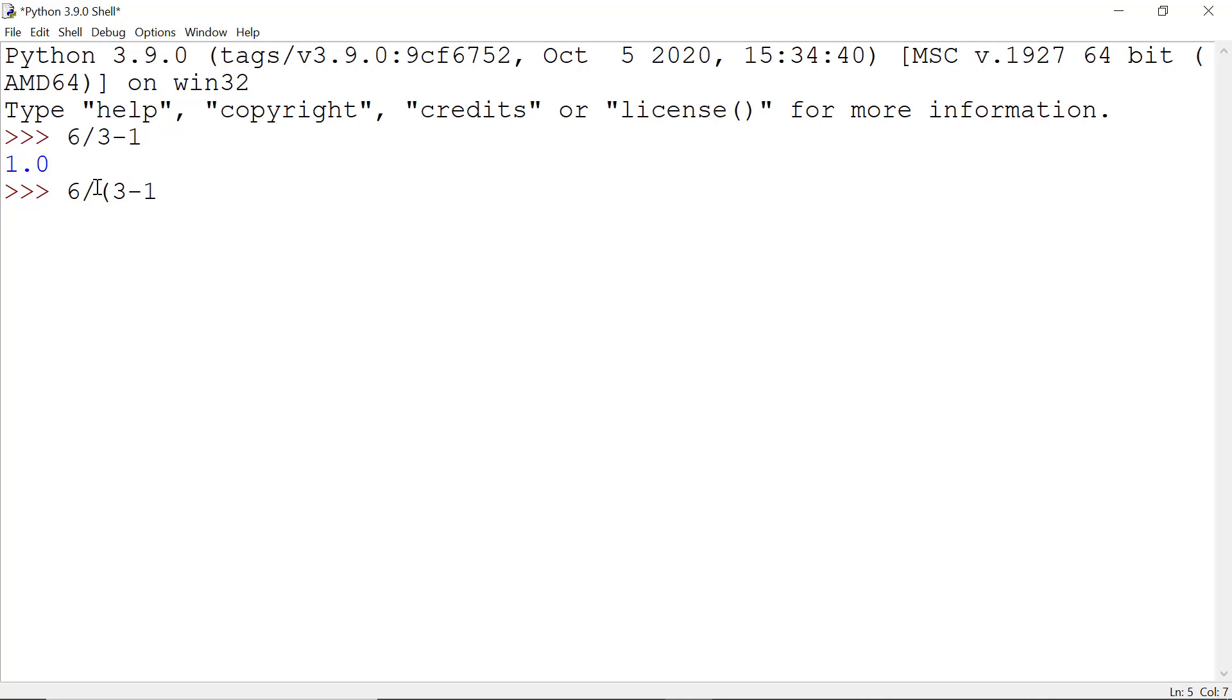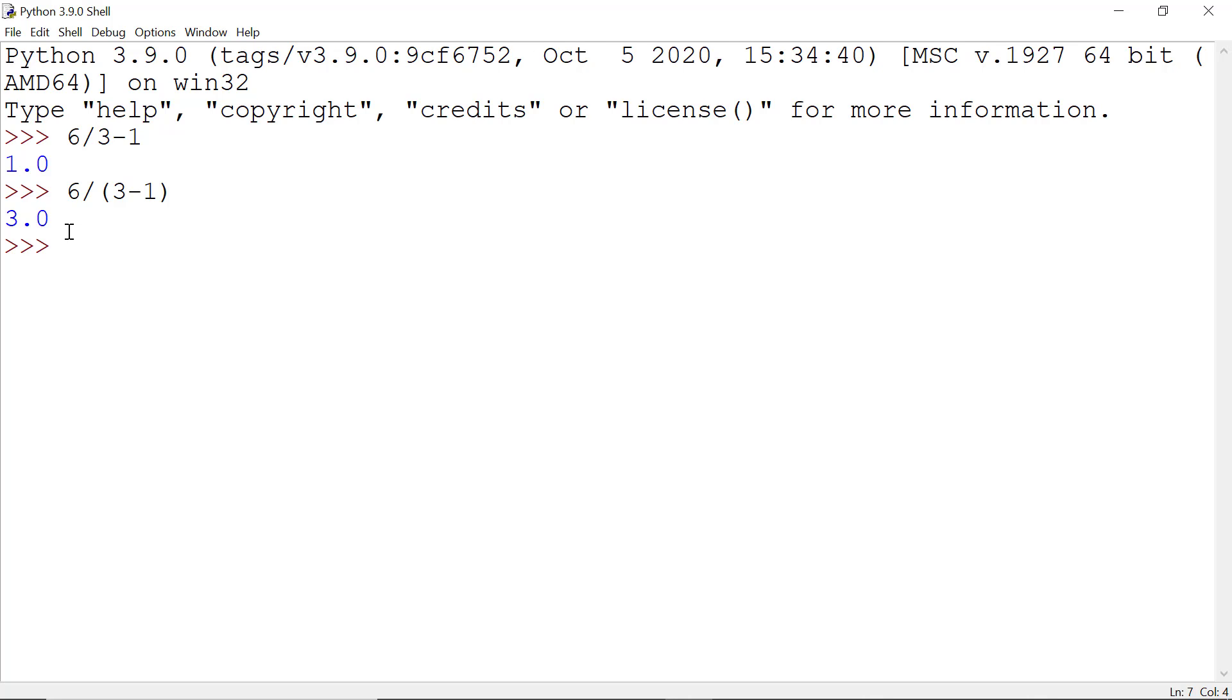Now if I hit enter I get 3 and this is our answer. Now to recap this tutorial, we learn that Python follows BODMAS rule, so we have to write our expressions using BODMAS rule.